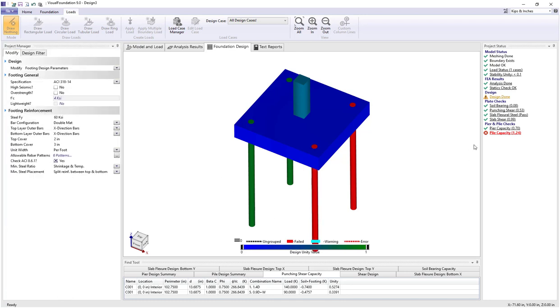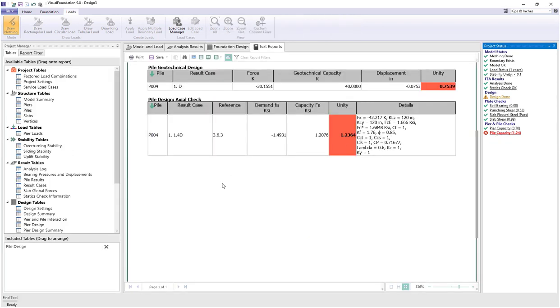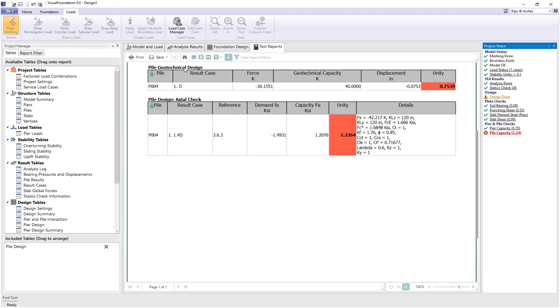We're seeing these are failing and if we click again on the project status we go to the report view and we're seeing that we have a pile axial check capacity value of about 1.2, and for the NDS reference 3.6.3 we have a demand and capacity ratio shown and the various details involving the factors used in calculating that. In addition for piles we do a geotechnical check where the demand value of minus 30 kips, or compression of 30 kips, compares to the 40 kip geotechnical capacity giving us an acceptable unity of 0.75.